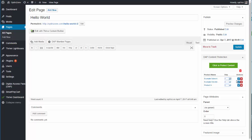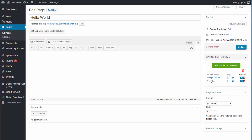If you want to delete the content protection from a certain product, just click on the little trash icon and it will remove it.